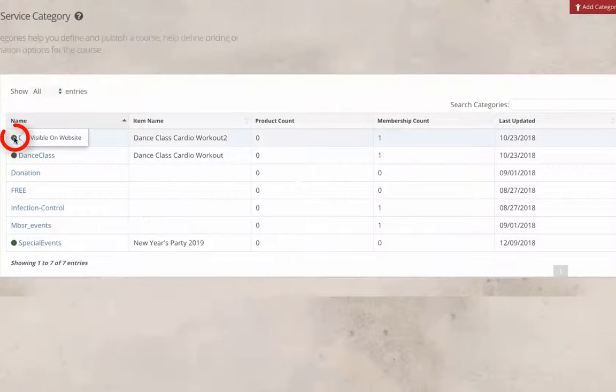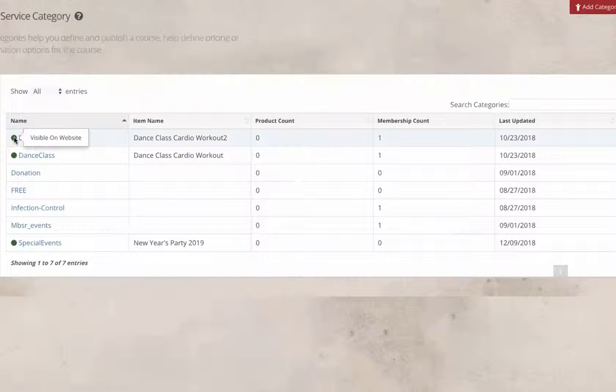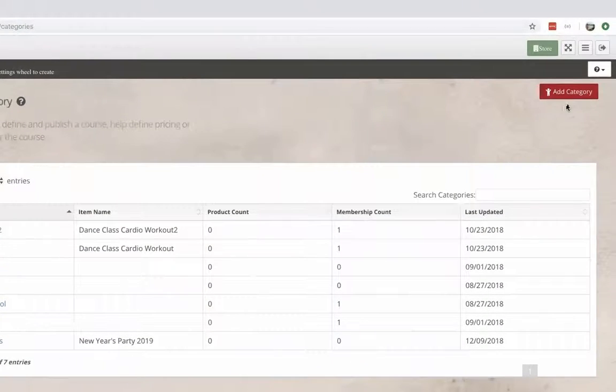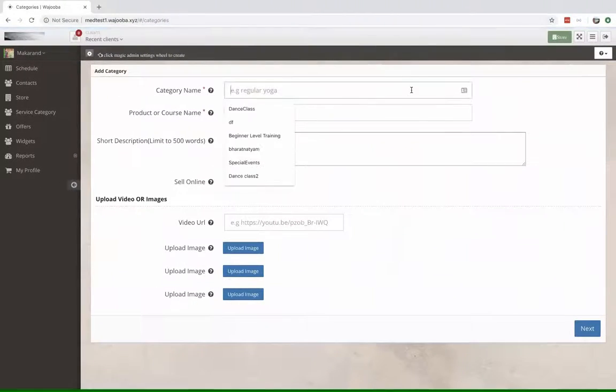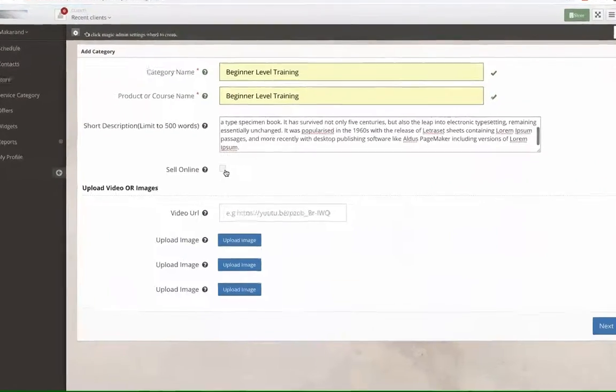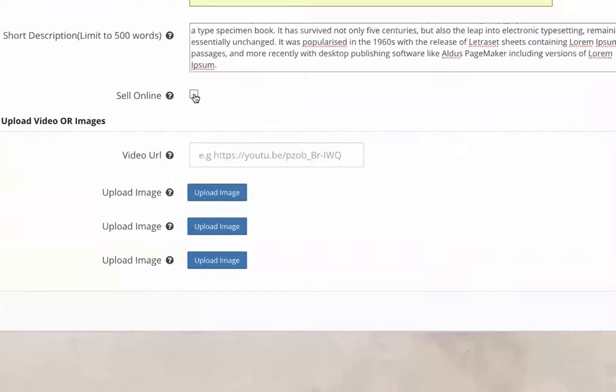This green dot right over here shows us that this course is available for sale right now. So go to add category and yes I do want to sell this course online.